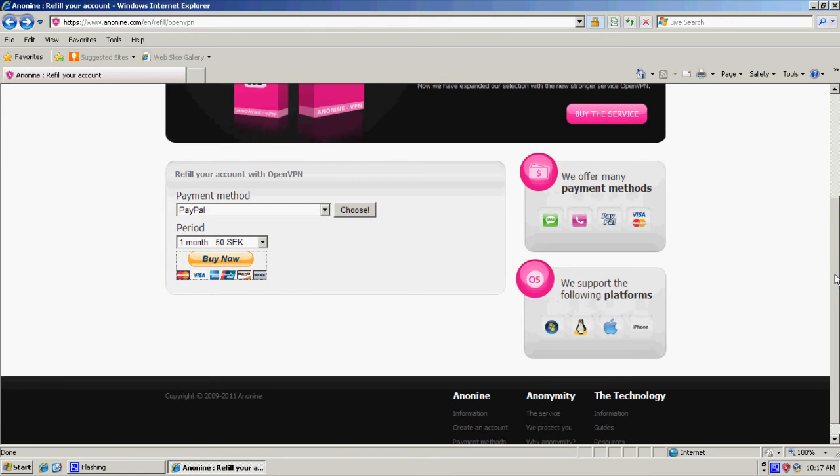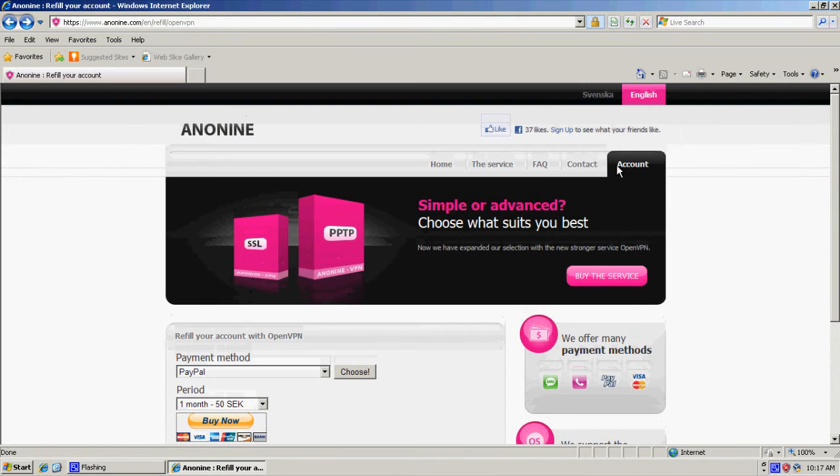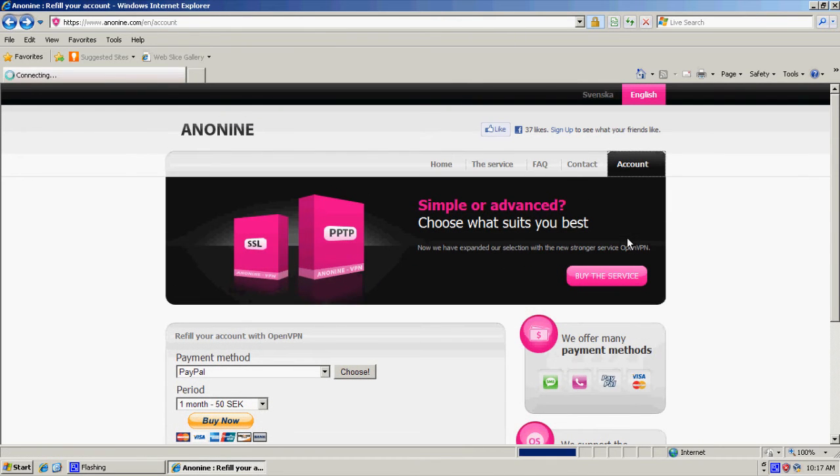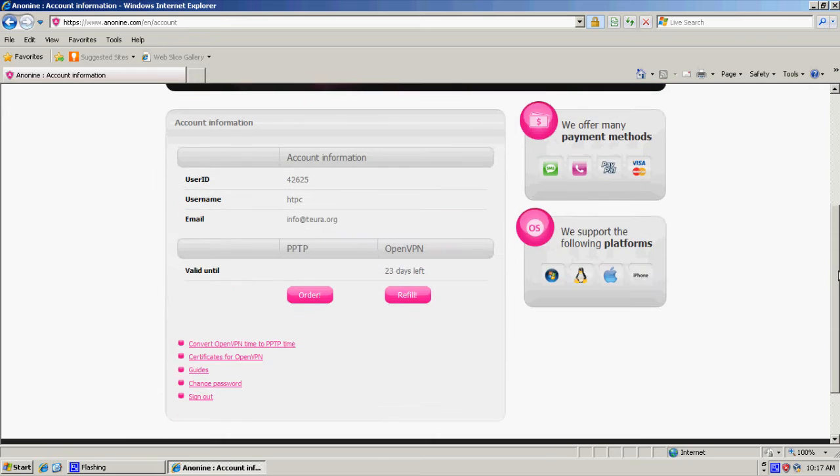Then you go back to Anonine when you paid for it. Go to the accounts tab and you click guides.